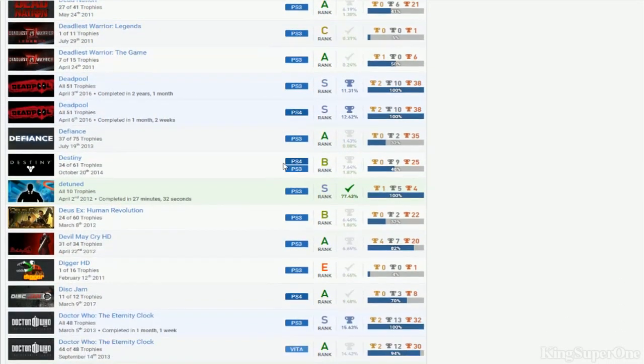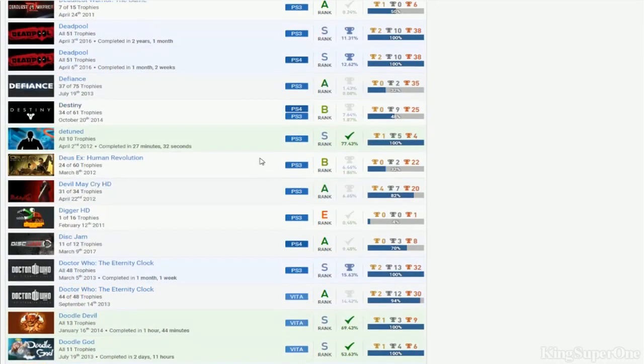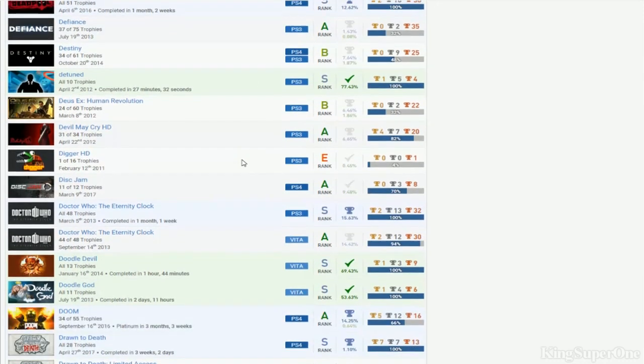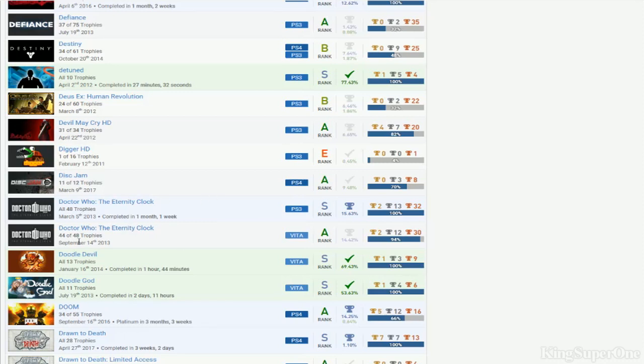Deadliest Warrior, nothing on that but you have both Deadpools - I think you're probably kicked on those. Destiny the tune, Don't Cry. Please try to get that finished if you can. Digger HD, almost done with that.